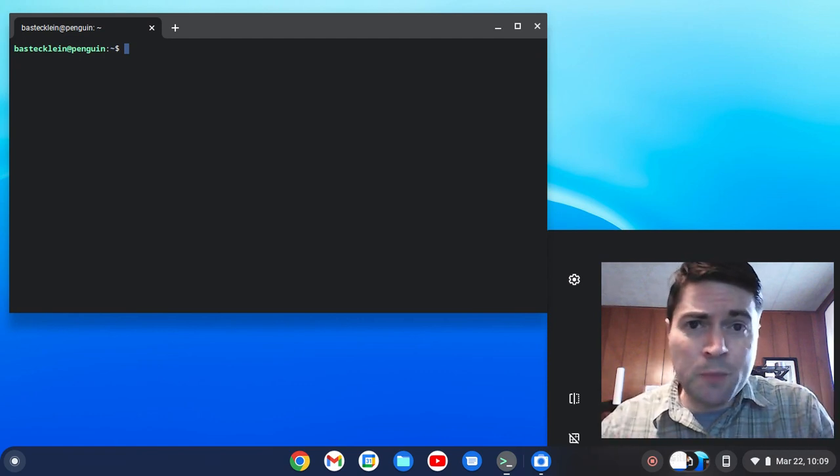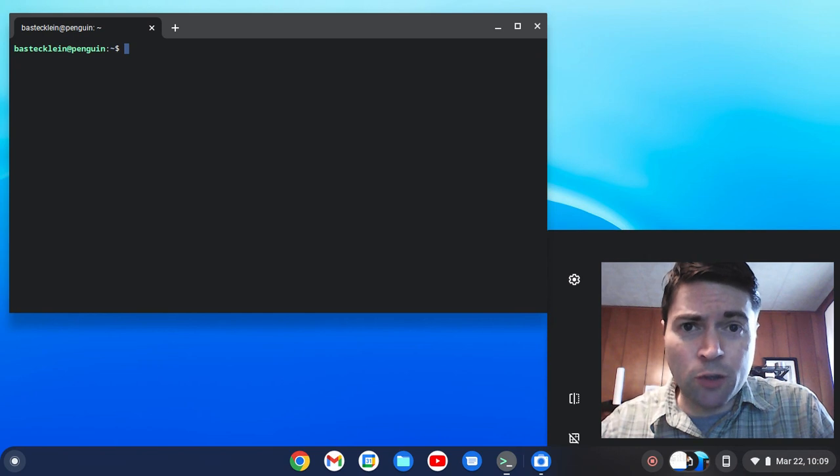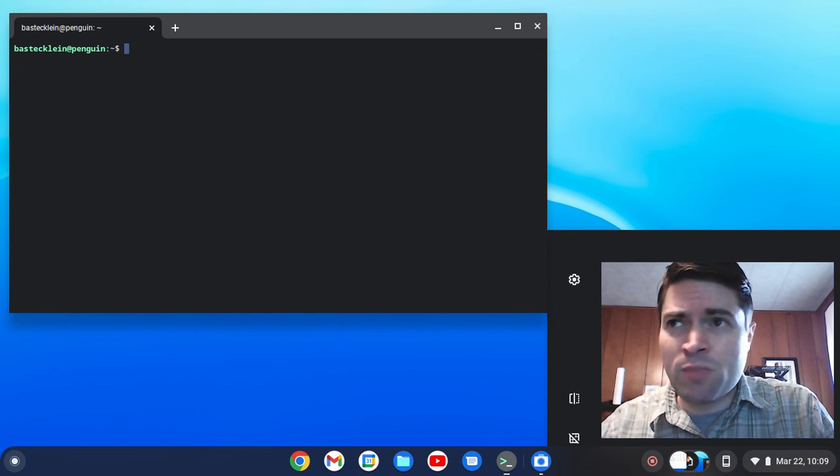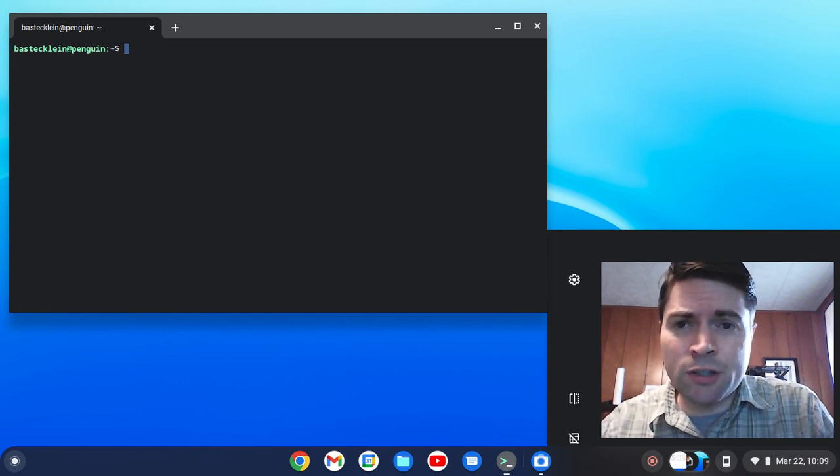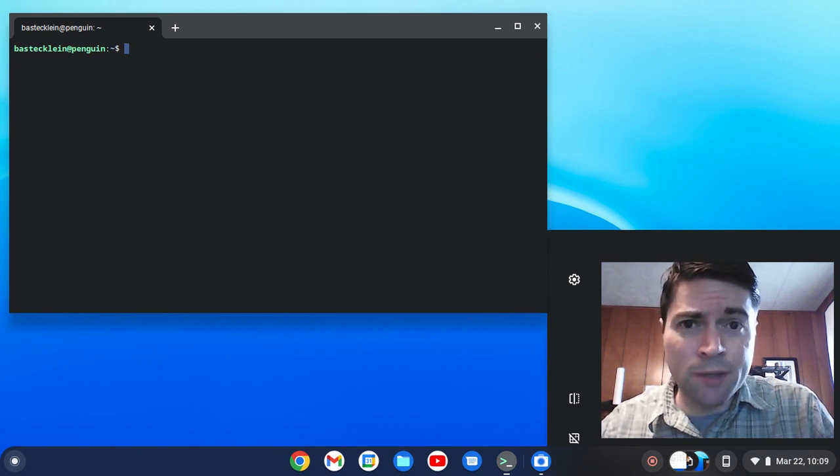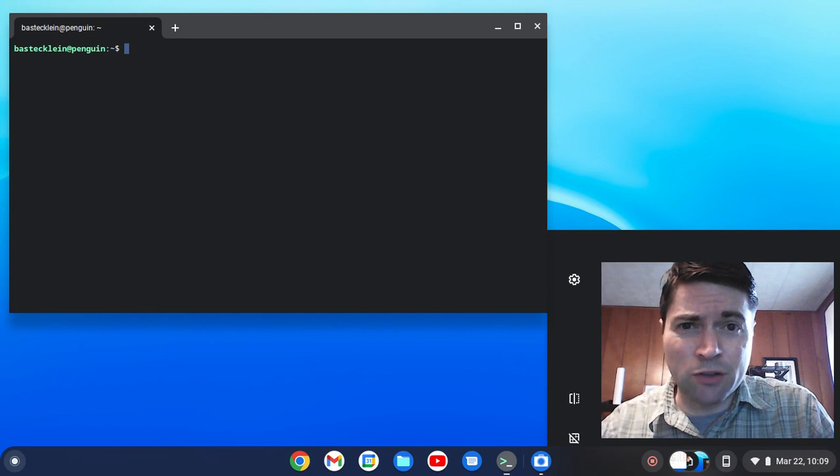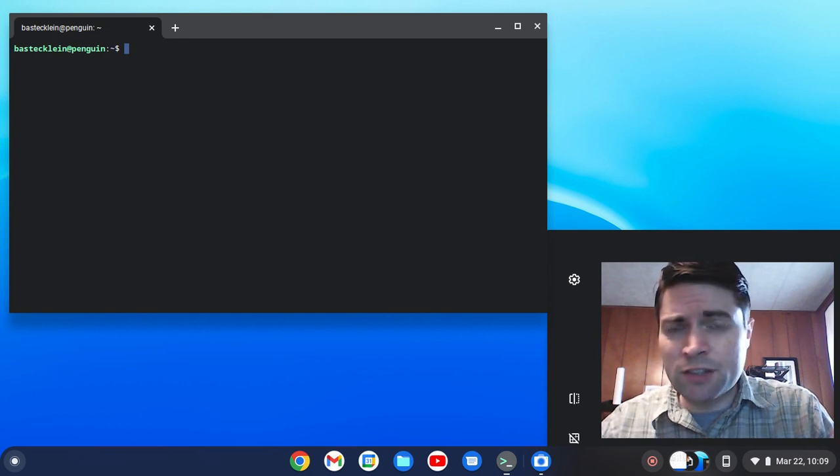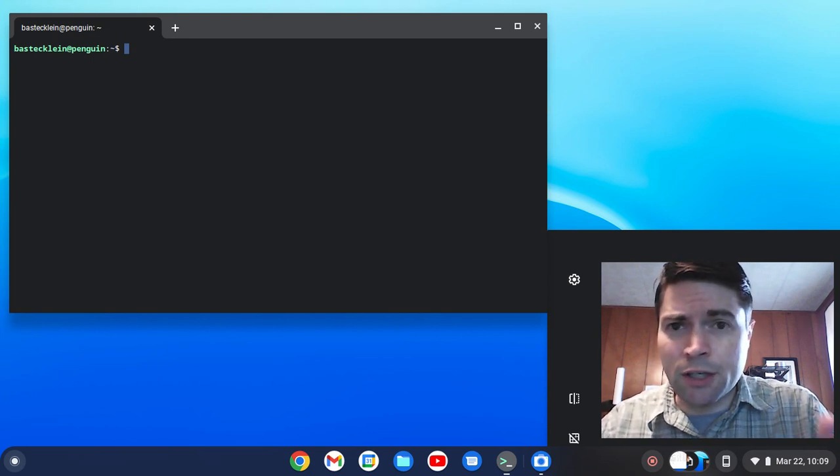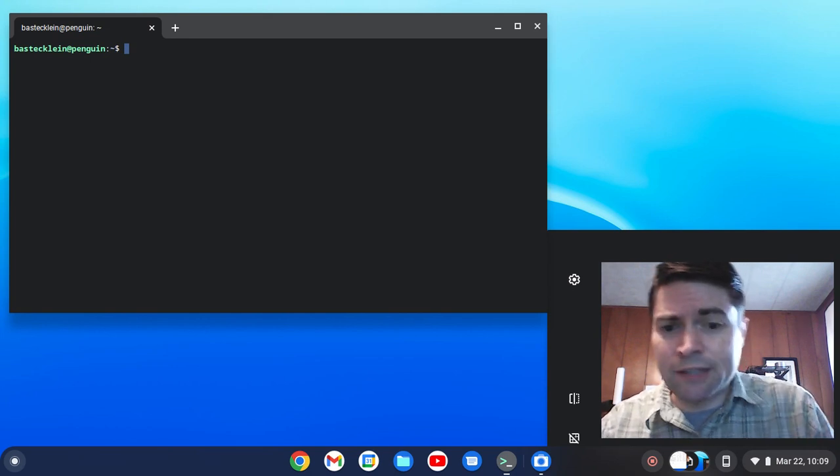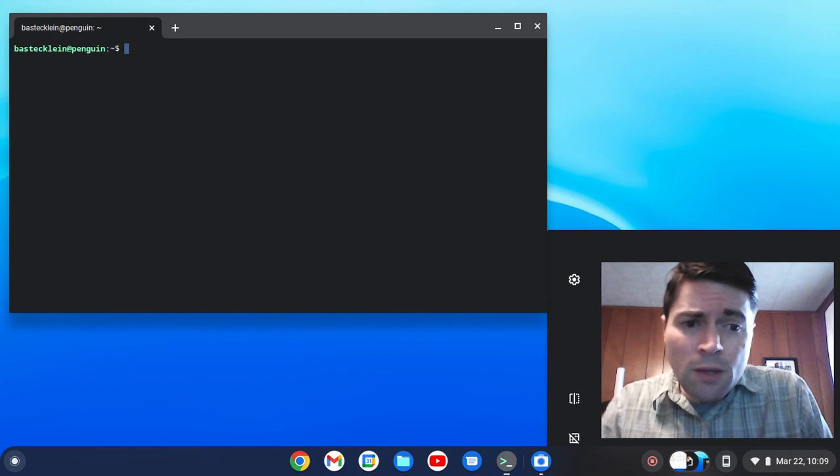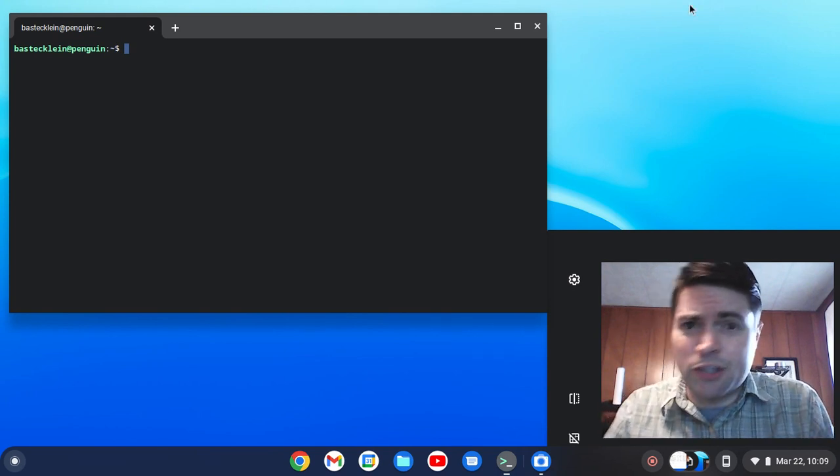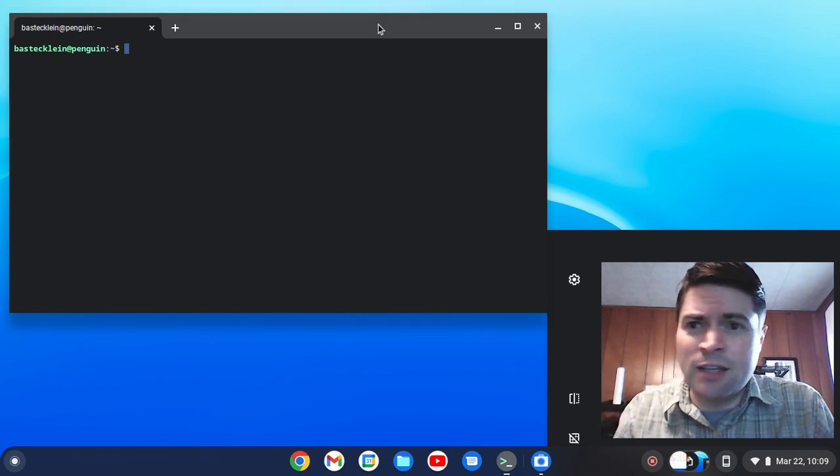Now I should say if you're on regular Chrome OS, I'm pretty sure SuperTuxKart is available for Android and you can probably just download it from the Play Store. So this is for people on Chrome OS Flex. But if you also just prefer the Linux version, you could try this.